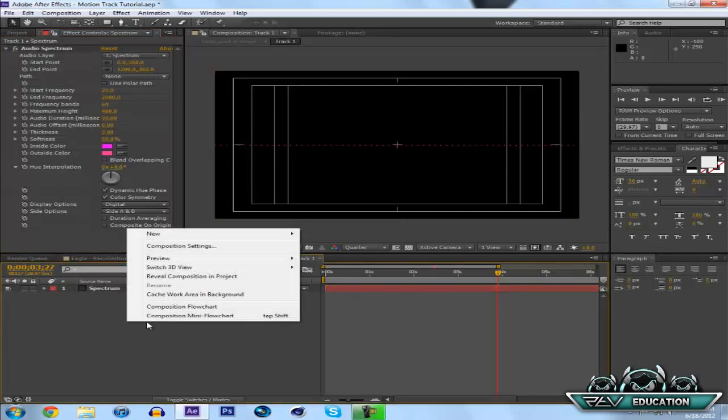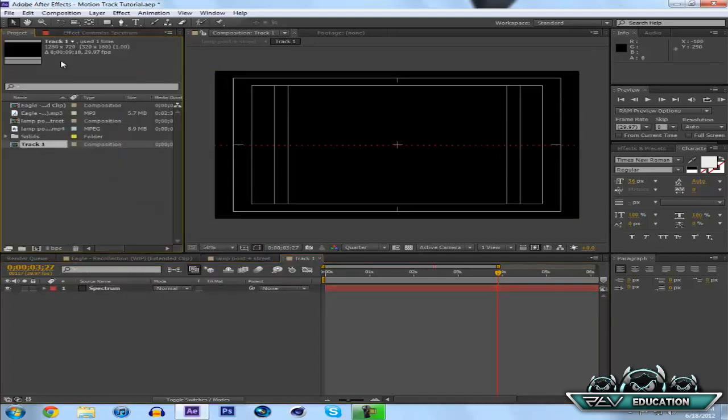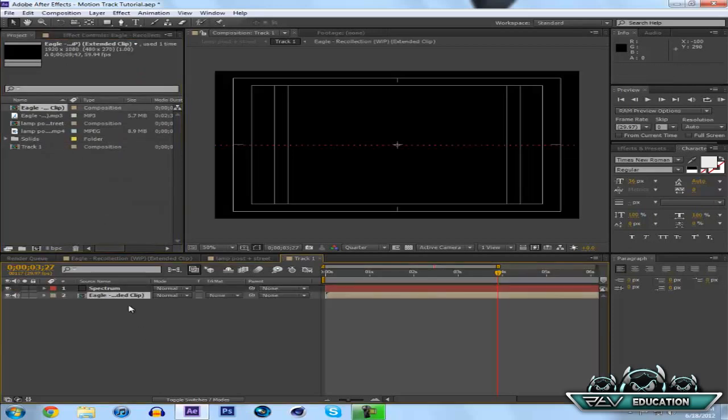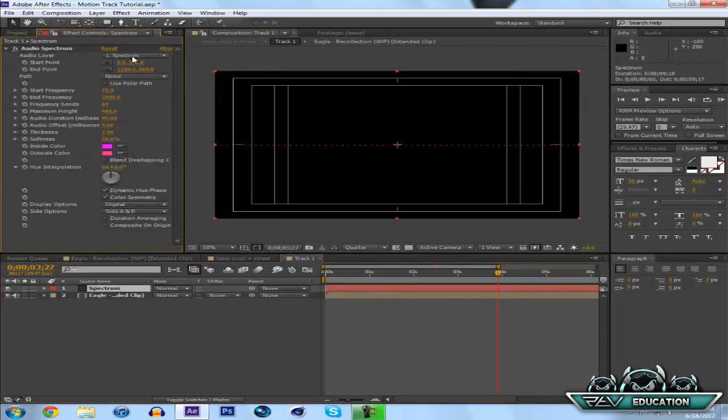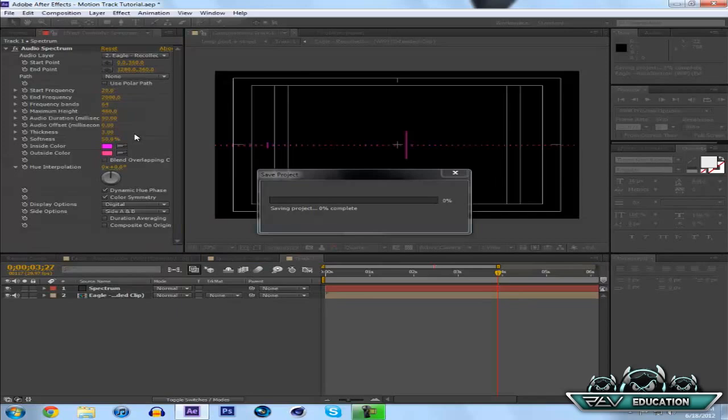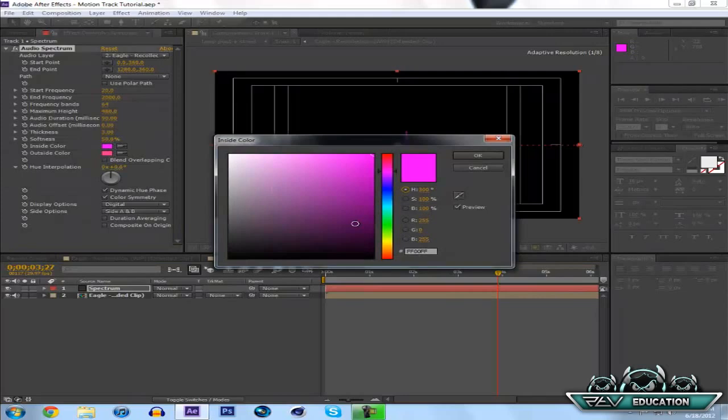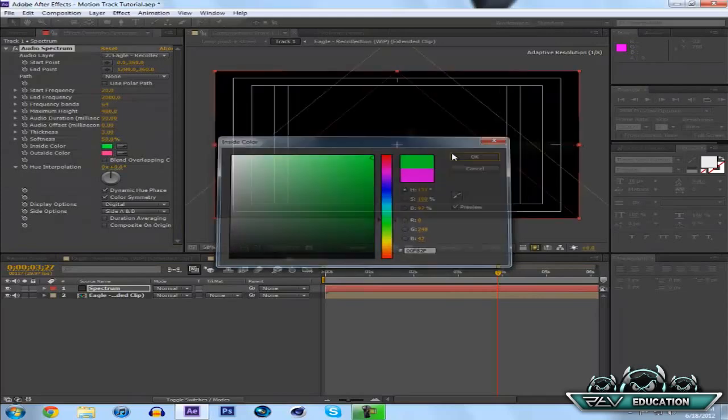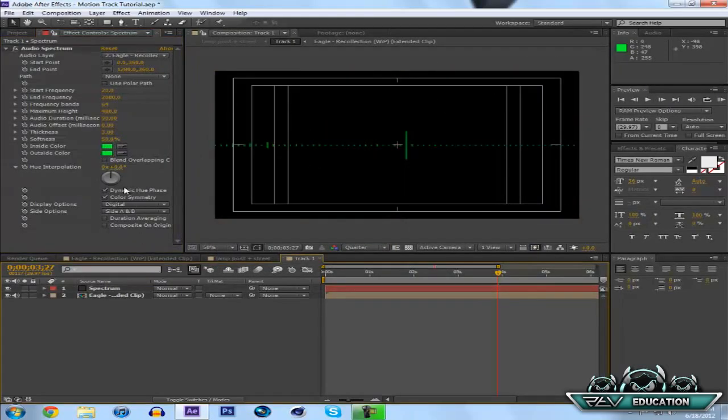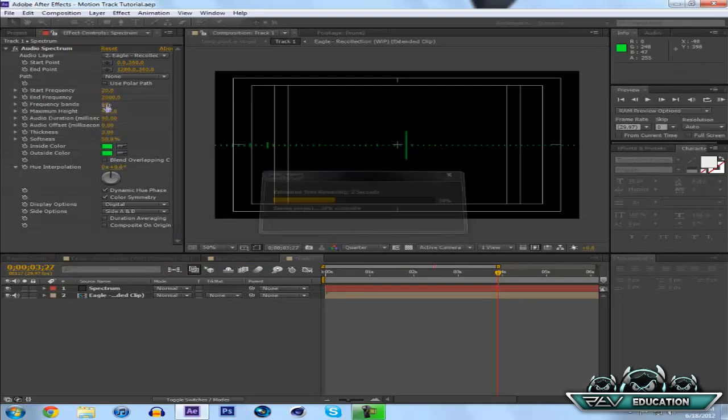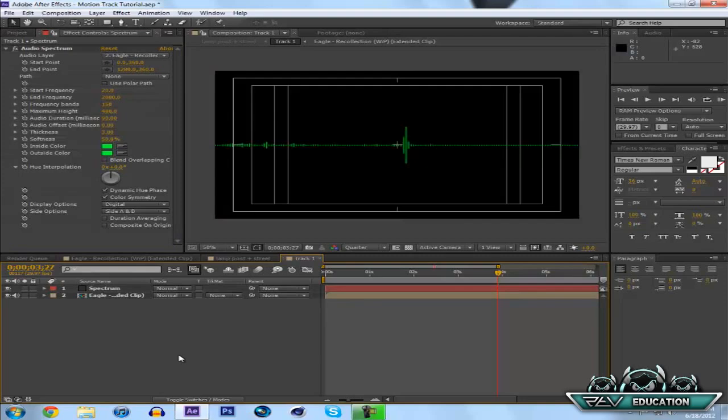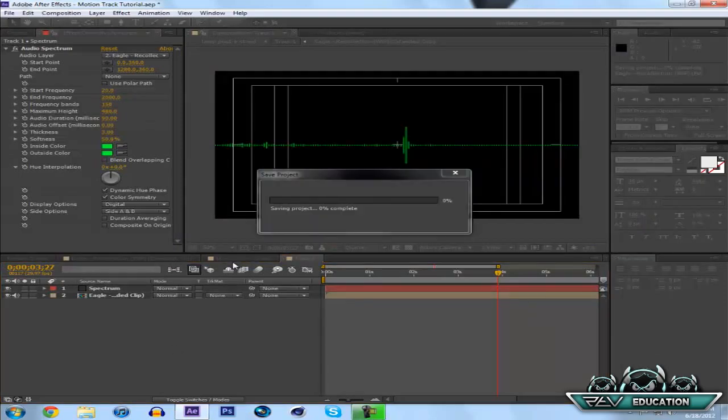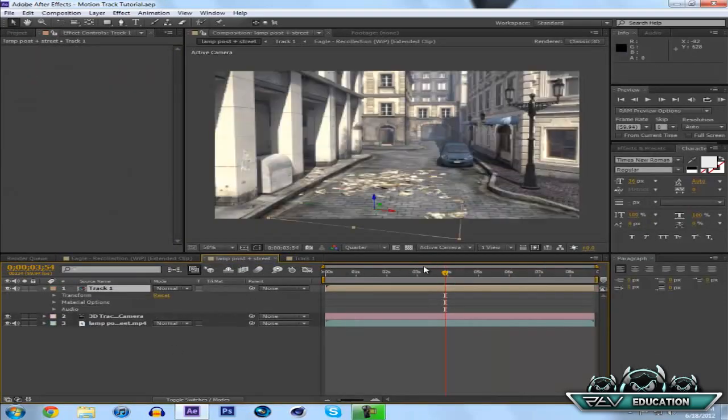I'm going to need an audio source, so I need to drag in my composition with my audio. Back to Effect Controls, Audio Reflection, there we go. I'll make this green actually, I like green. So green, I'll make this green as well. Let's crank up this frequency bands to let's go 150.